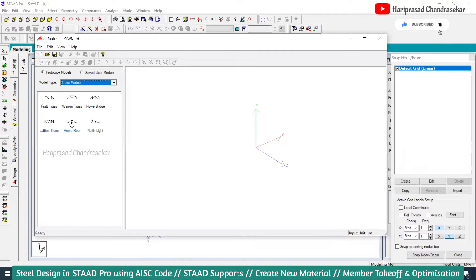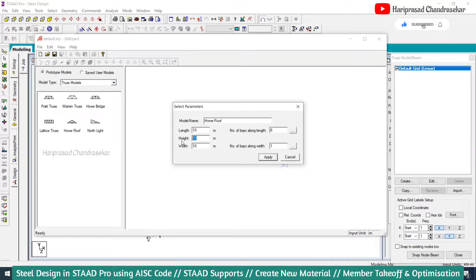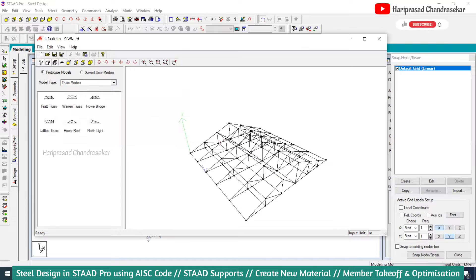From here you can go for a hallway roof, and in this roof you can change the parameters — maybe length 10, width 10, height 2 meters, number of bays along the length 6 meters, and if I put 5 meters here, accordingly you are getting the roof.